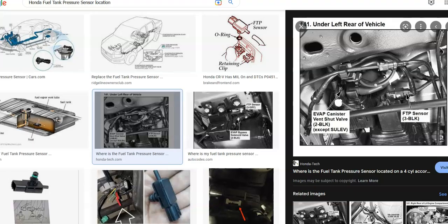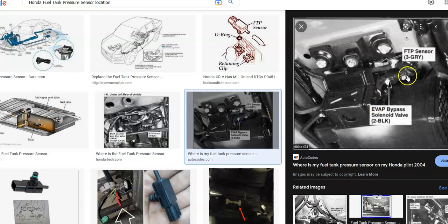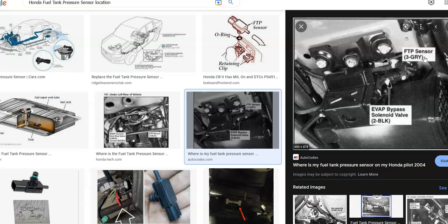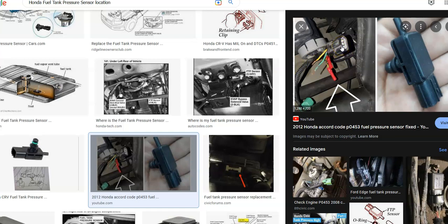So what do you do if you get an error code P0451 on a Honda? The first thing to do would be to locate this sensor, locate this FTP sensor for your year, which is usually located on the evap canister.